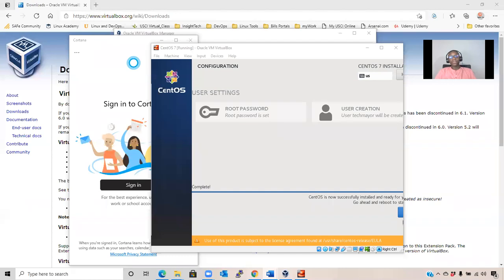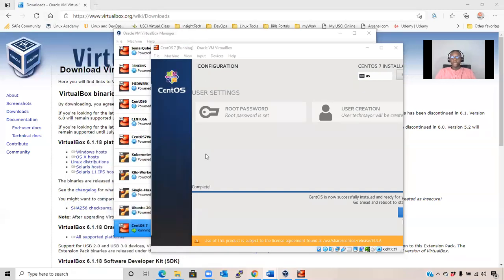After the installation is complete, press on Reboot. CentOS Linux is now successfully installed and ready for you to use. Go ahead and reboot to start using it.